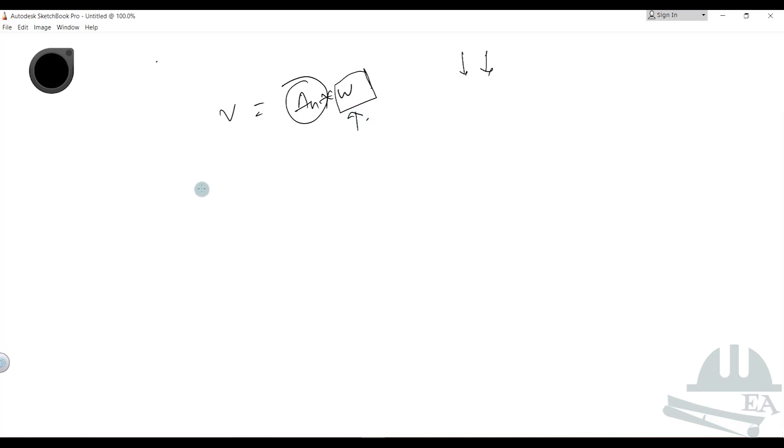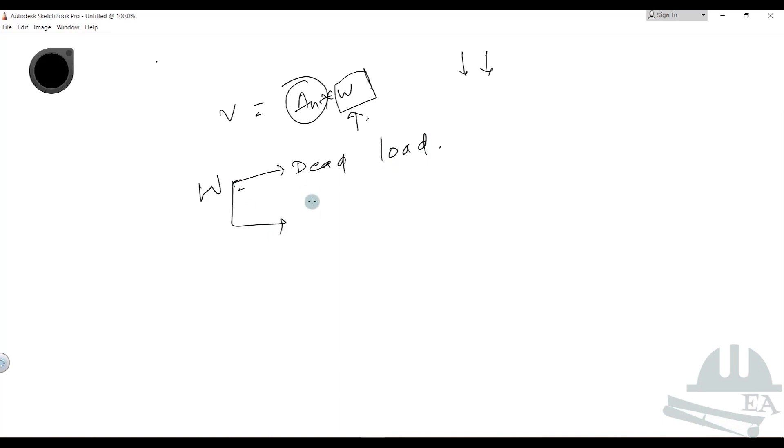While calculating the seismic weight of the building W, we have two kinds of load: one is the dead load, and another is the live load.